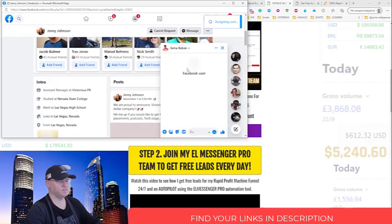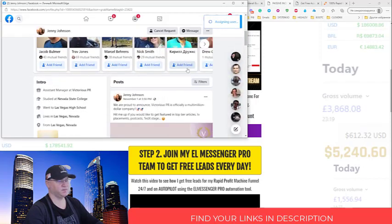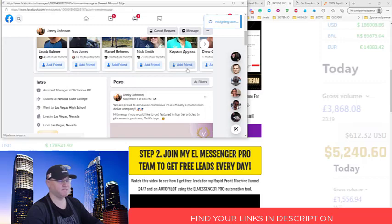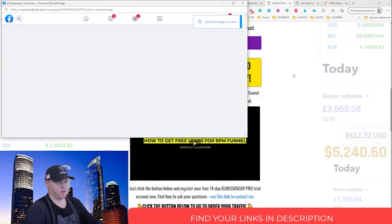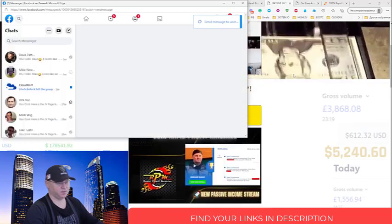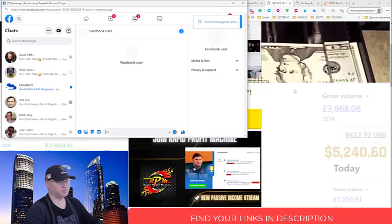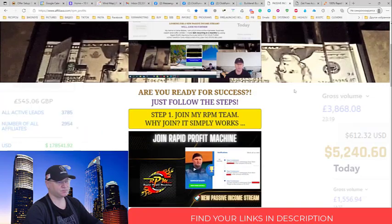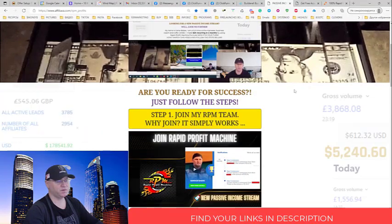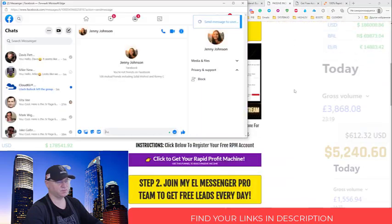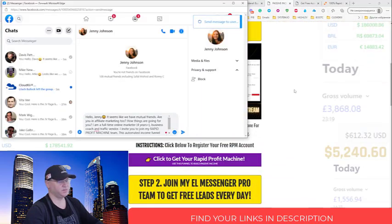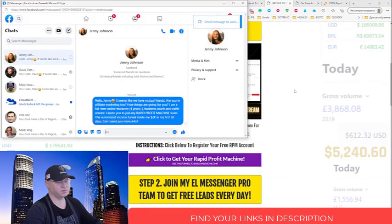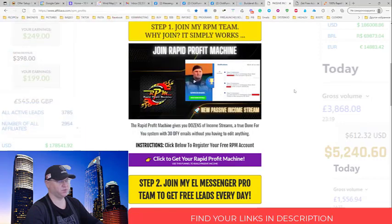It's on autopilot, it saves me so much time. Now you have access to proven funnel Rapid Profit Machine and you will have access to L Messenger Pro proven lead generation tool.